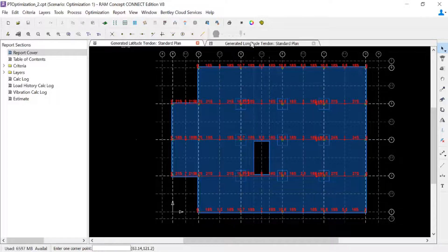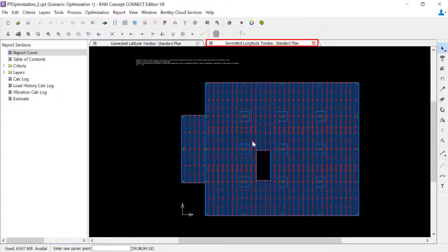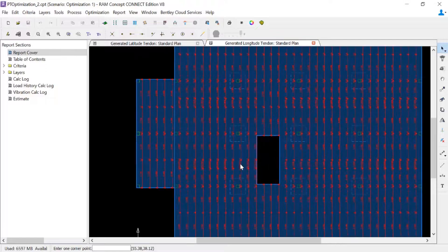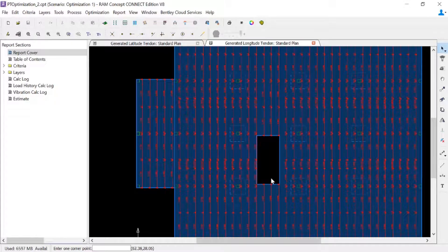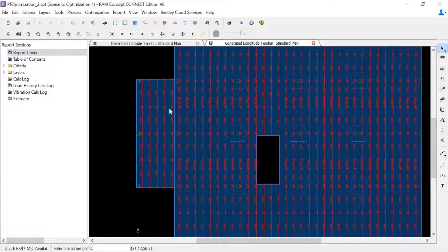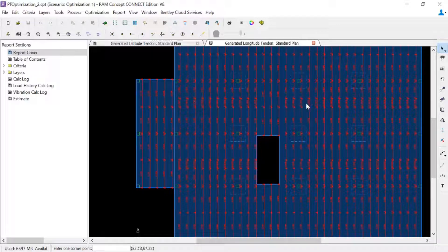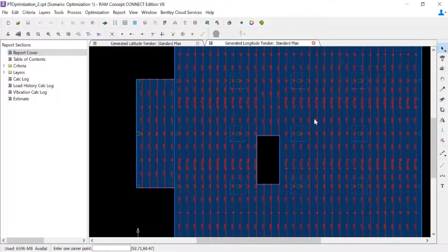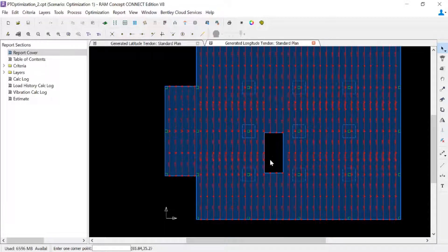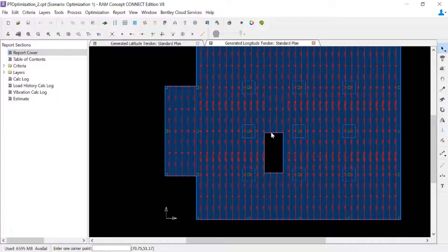Let's take a look at the longitude direction. These are our distributed tendons. And again, we're going to be able to see those extra profile points and the fact that we were able to vary the quantity of tendons at certain locations per our specification and modeling techniques that we utilized.